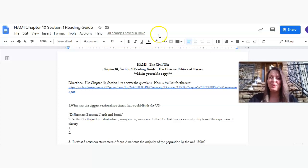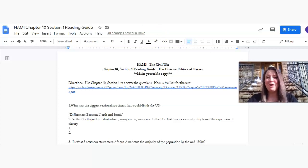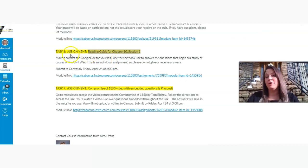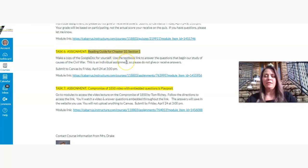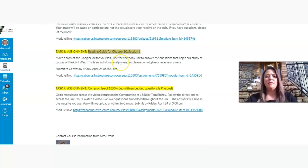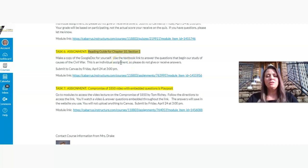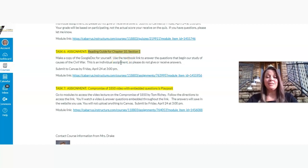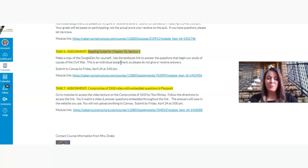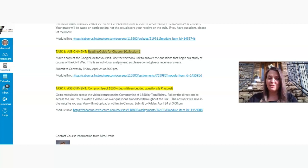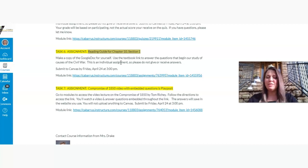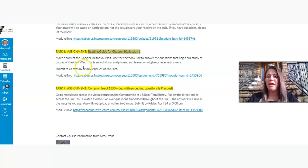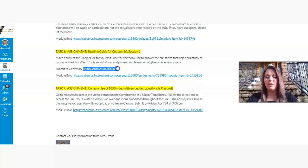Let's try that this week. But if it doesn't work, you know what to do. Send me an email, and I'll work to fix that. So again, for assignment number six, you're going to be doing this reading guide. And the link to the textbook is on the Google Docs. You'll be able to access Chapter 10, Section 1, in order to answer those questions. Again, all assignments are due by Friday, April the 24th, at 3 o'clock p.m.